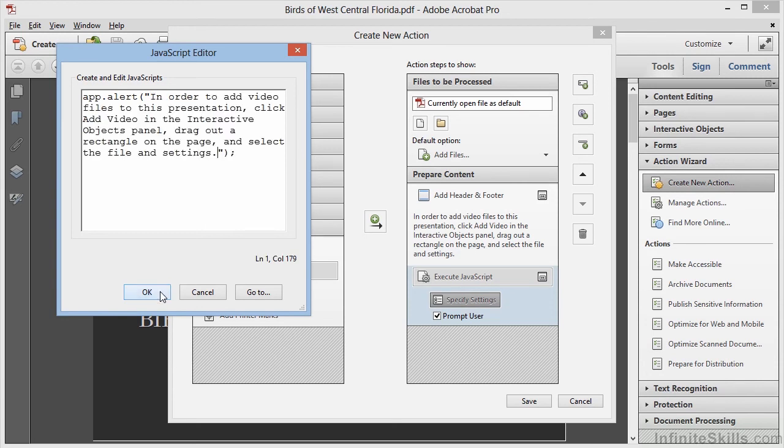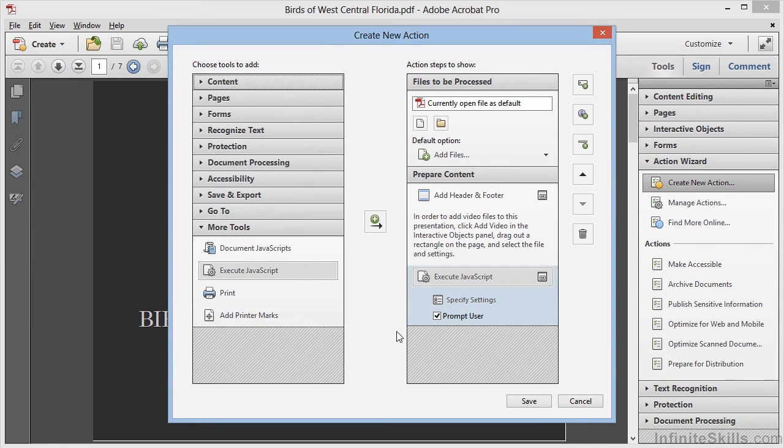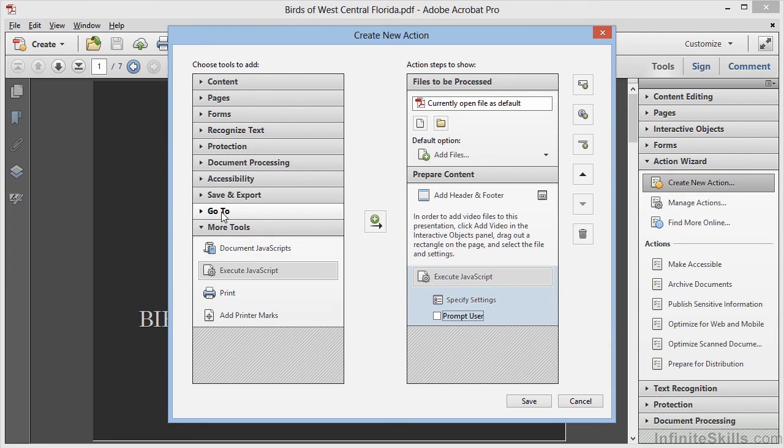Now we'll click on OK, and then we'll deselect Prompt User here. If we left this selected, it would bring up the JavaScript editor, which is not what we want at all.